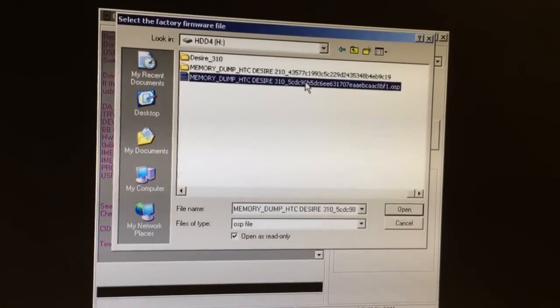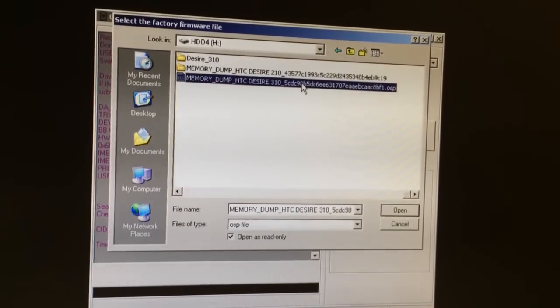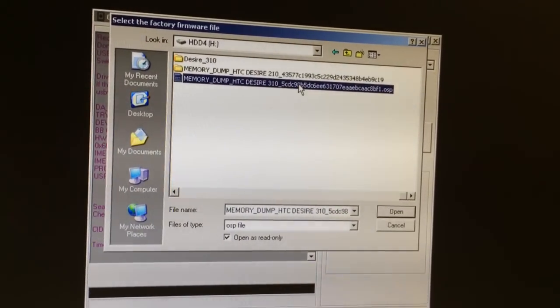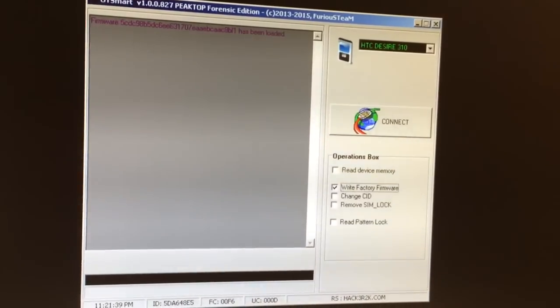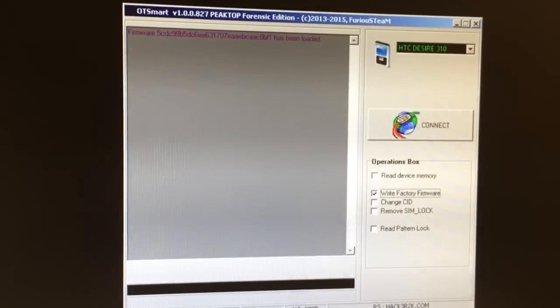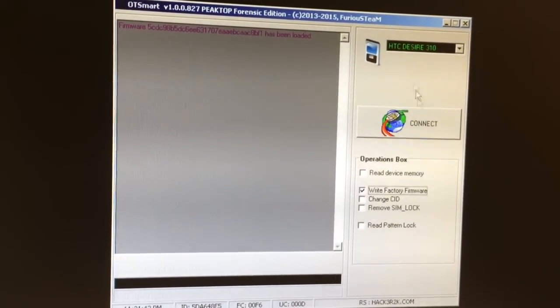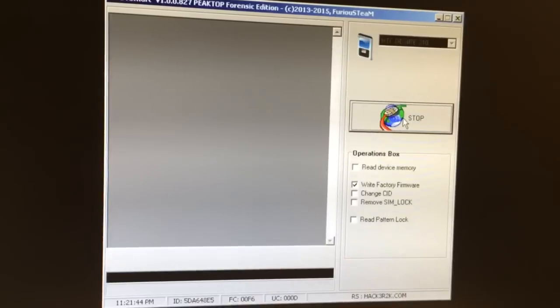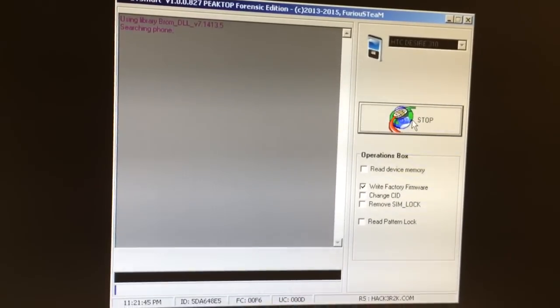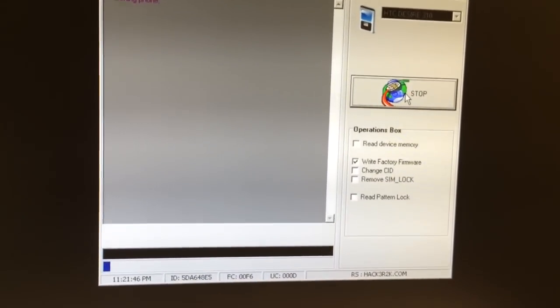The file is here — memory dump AGC Desire. The dump has been successfully loaded. Now we simply press 'Connect' and attach the USB cable to the phone.